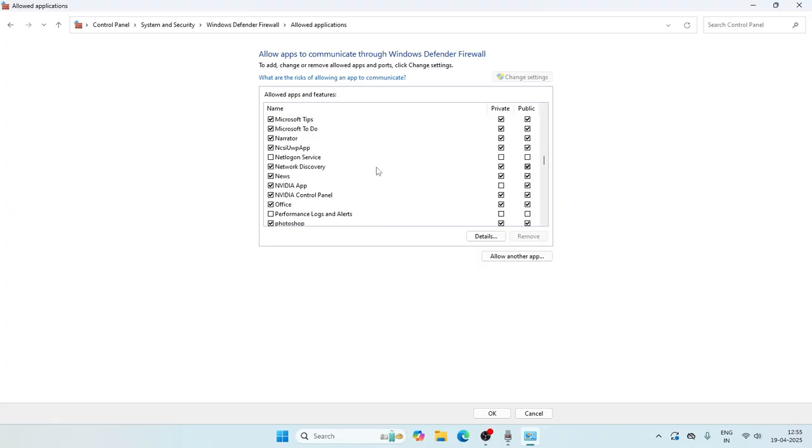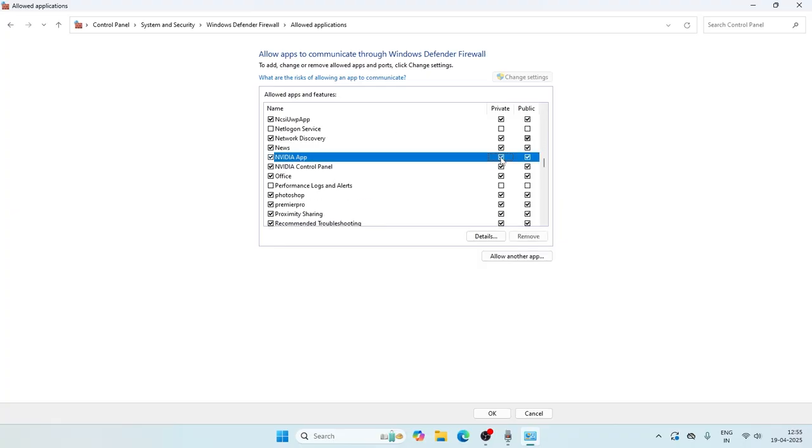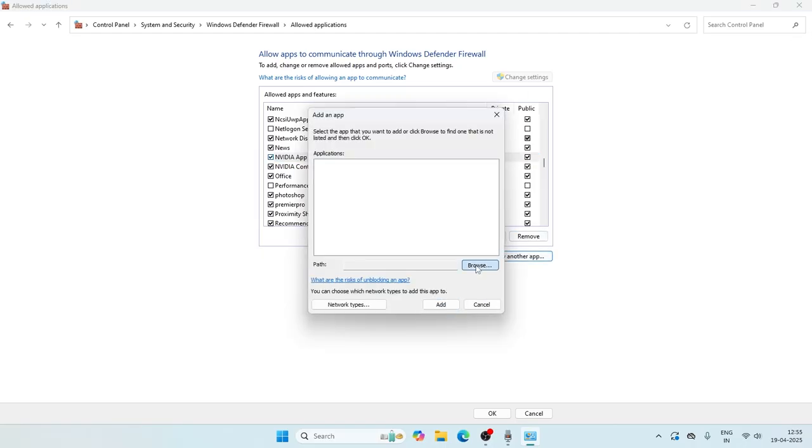Scroll down and navigate to the NVIDIA and we have to check. Now probably the NVIDIA will be here, so you have to put a check on both the boxes, private and public. If you don't find it, just click on allow another app.